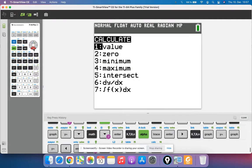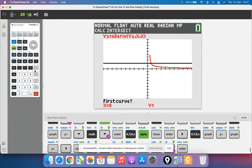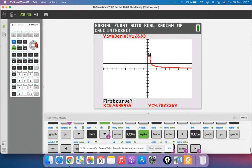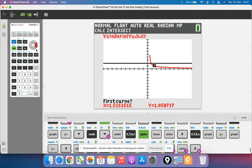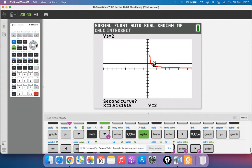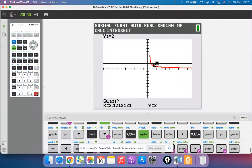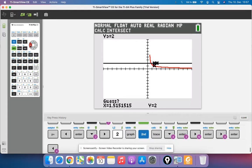Second calc intersect. Then I click enter on my first curve. I have to make sure I'm actually on the first curve somewhere. There we go, I'm on the red curve and I hit enter. Now the second curve, I'm on the black one. And now guess, I want to see where they intersect.